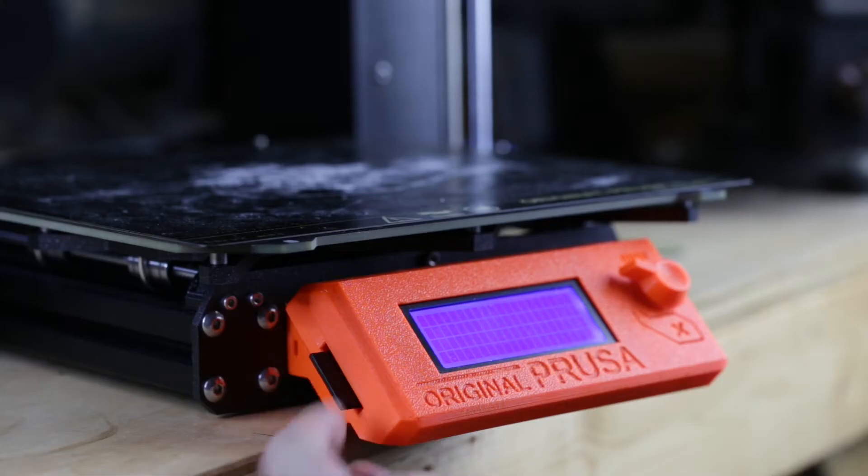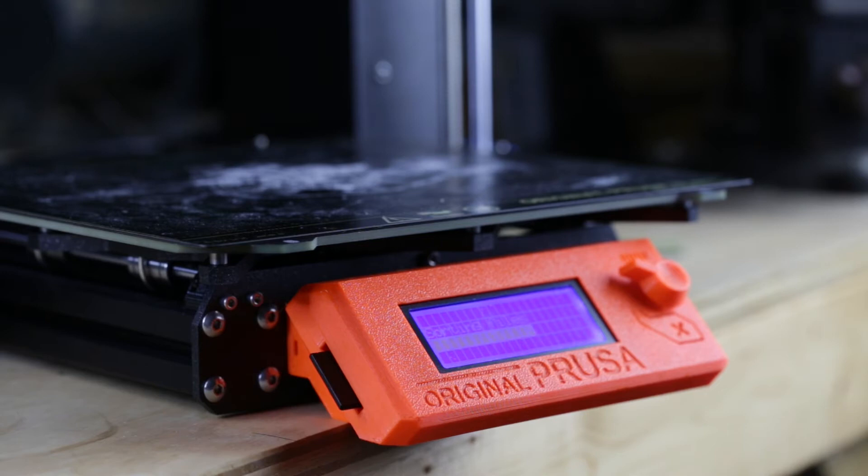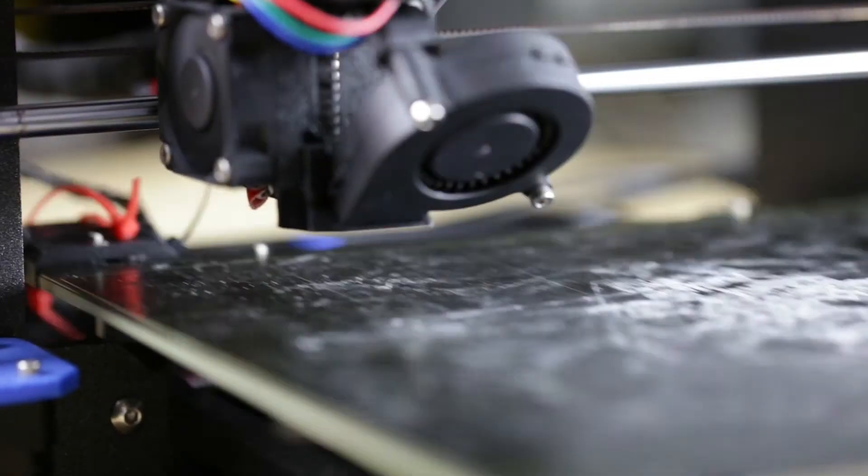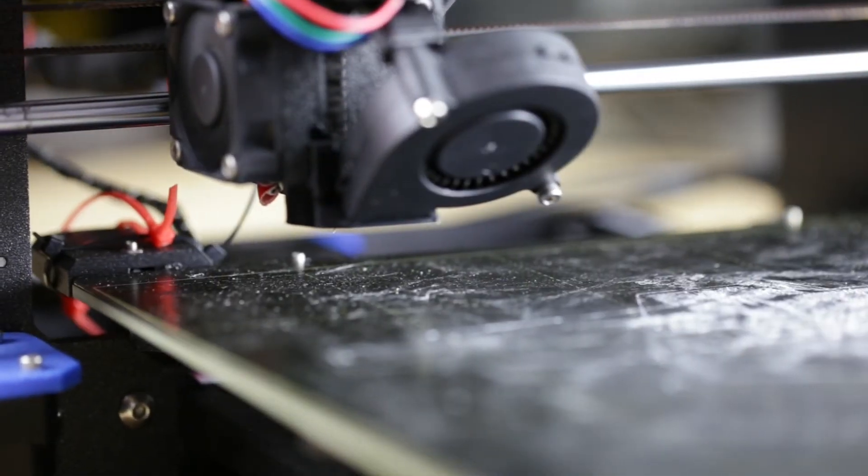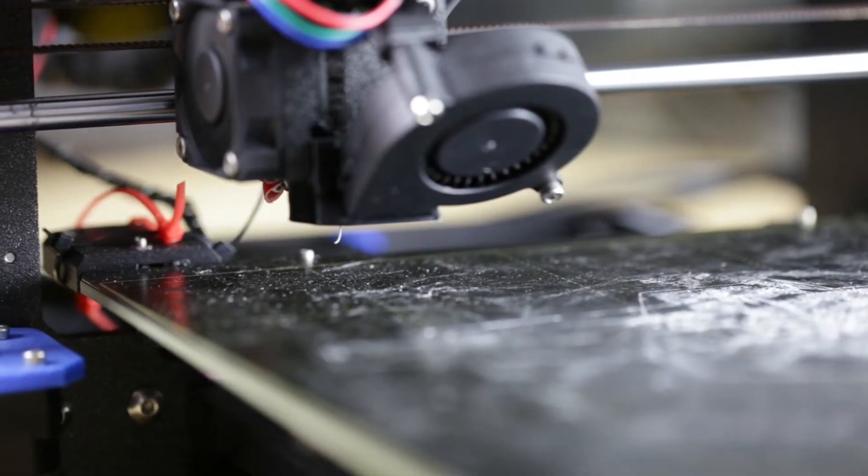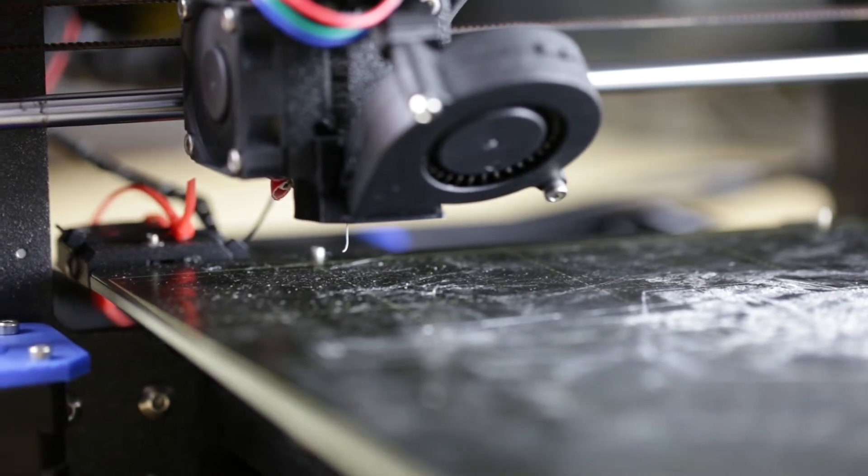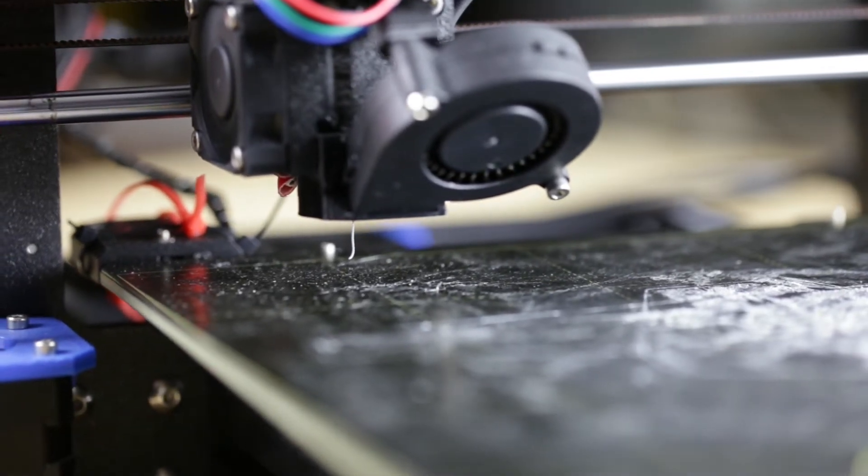After about a year and a half, my printer started throwing a heat bed thermal runaway error. At first it would occasionally throw the error, killing the print only now and then, but soon it was stopping every print.